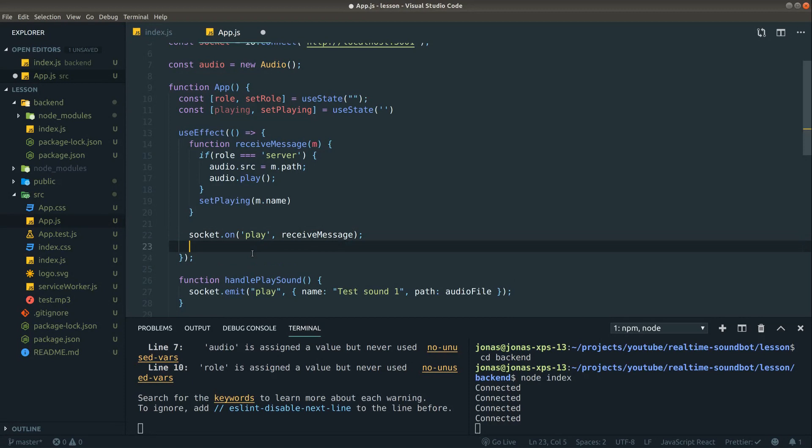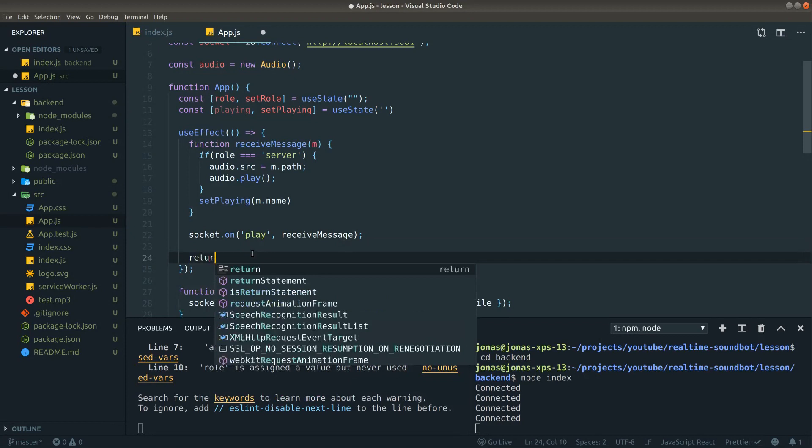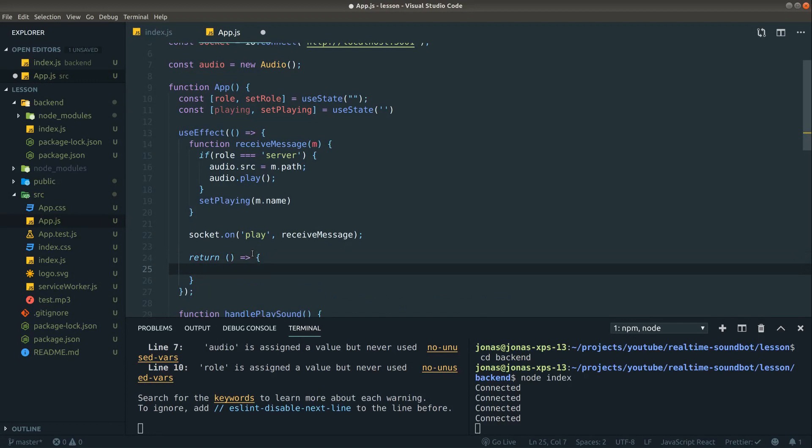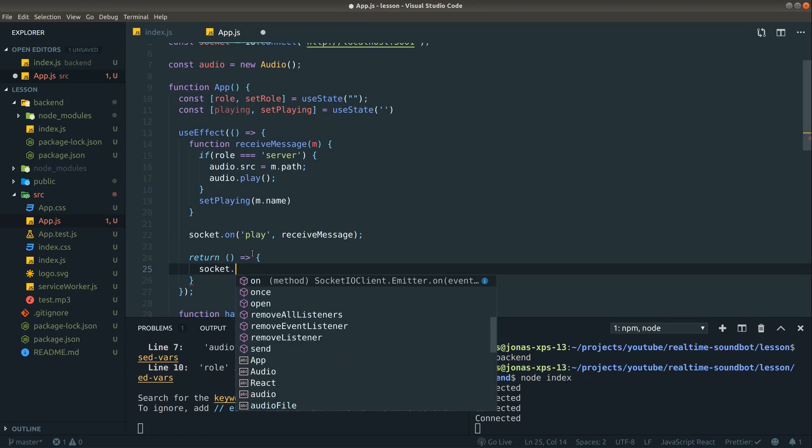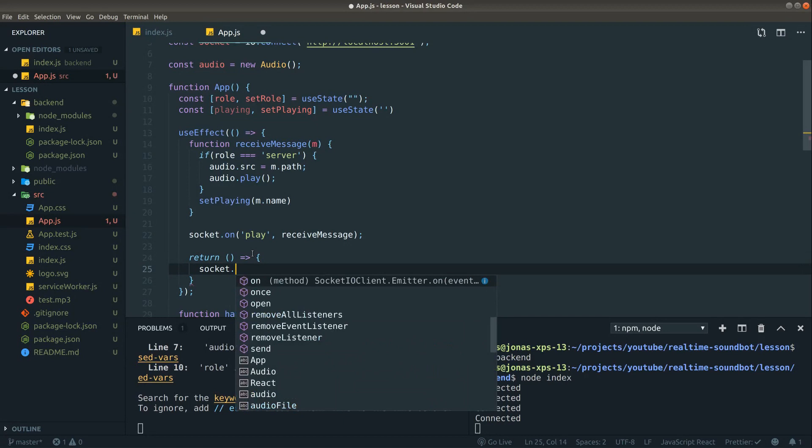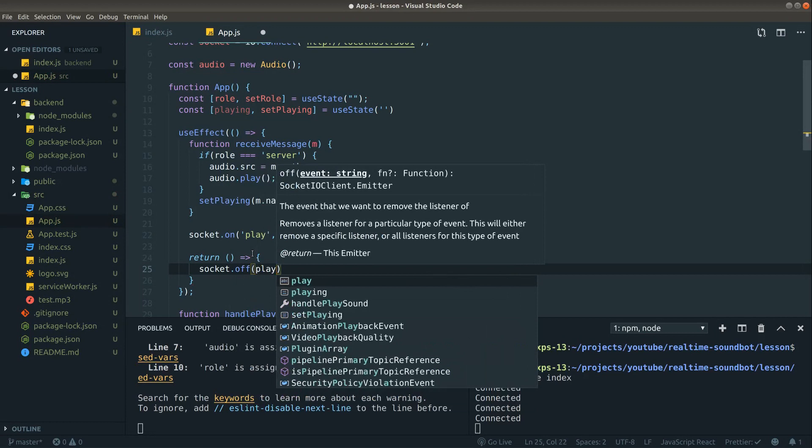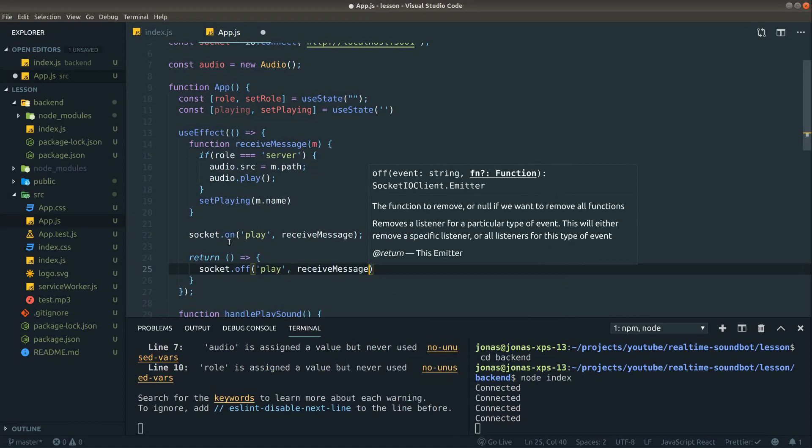Now when we use a use effect like this, we also need to cleanup. And to do cleanup, return a function and then do something in case we want to clean up our socket on play. And to do so, just socket and then our handler receive message.